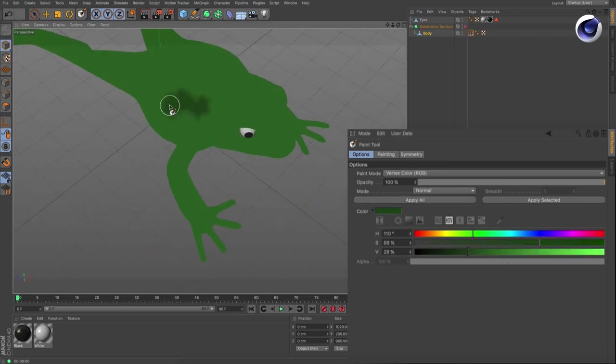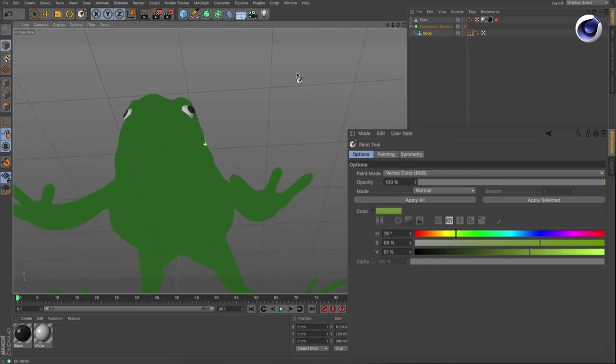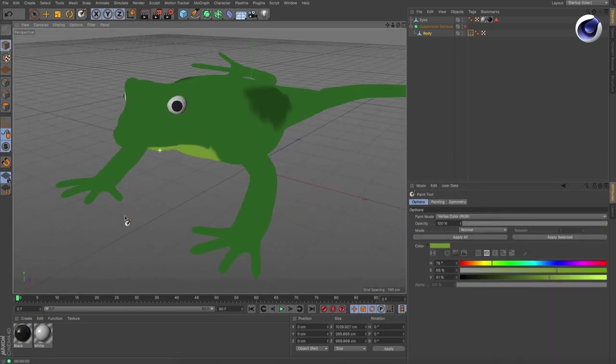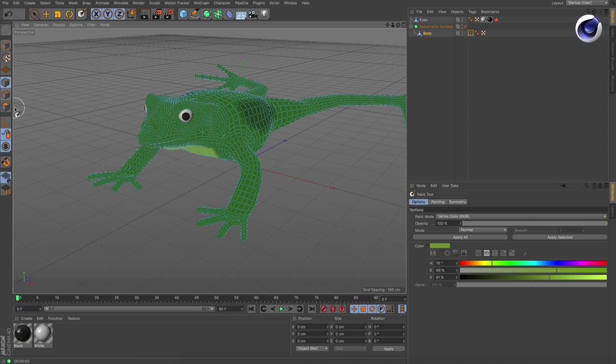Then, choose another color and start painting the details. Keep in mind that the colors are stored on the vertices. The denser the mesh, the more accurate the colorization will be.